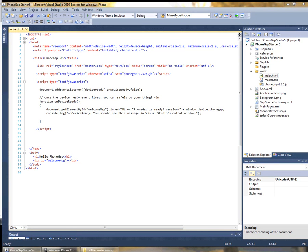Hi, this is Jesse. In the last video I showed you how to get started building a PhoneGap application for Windows Phone using the template.